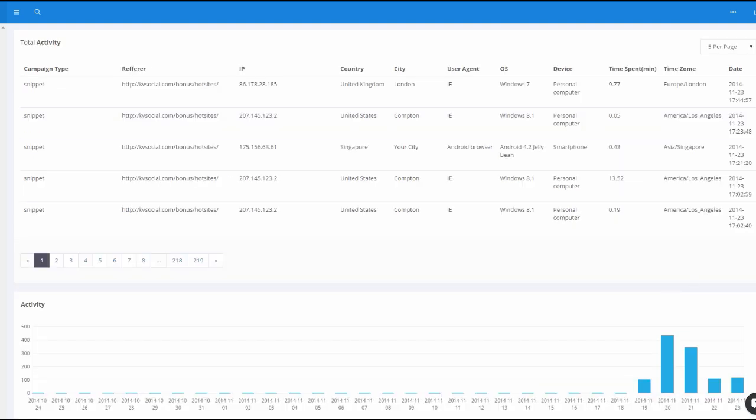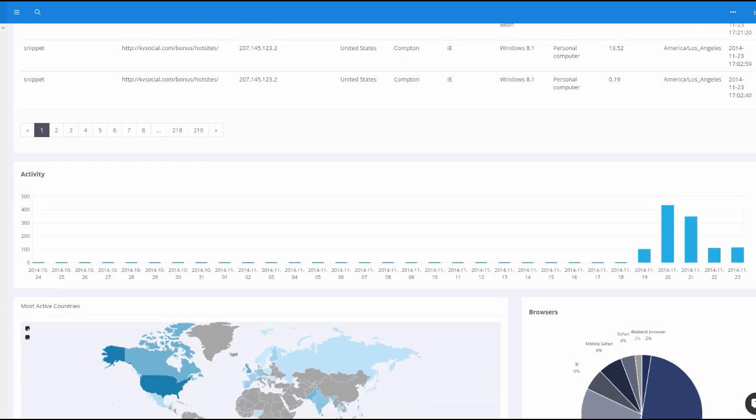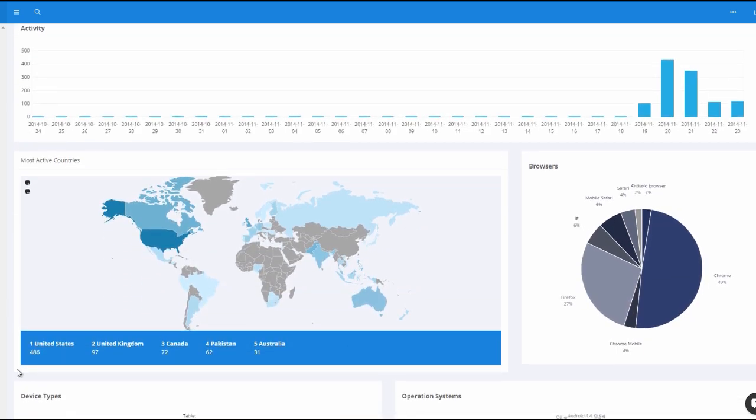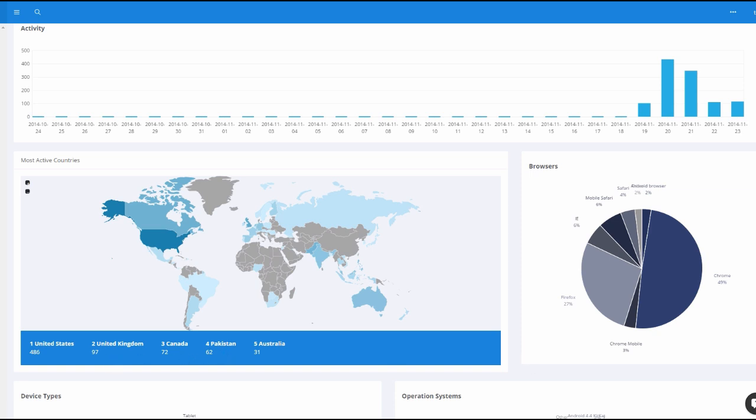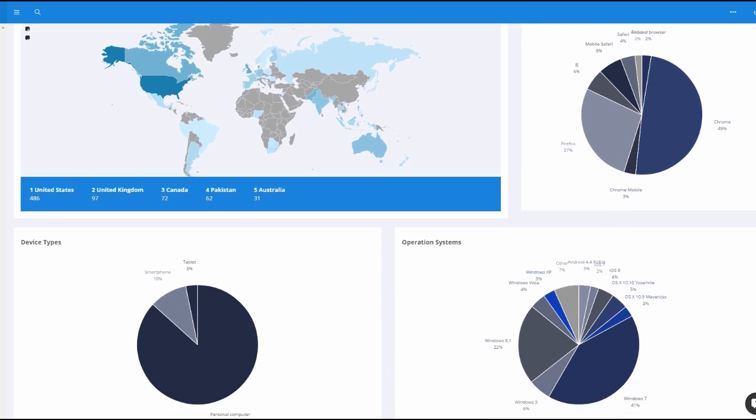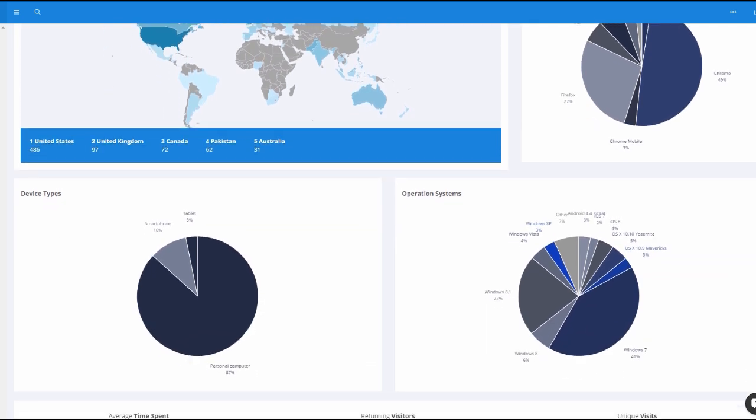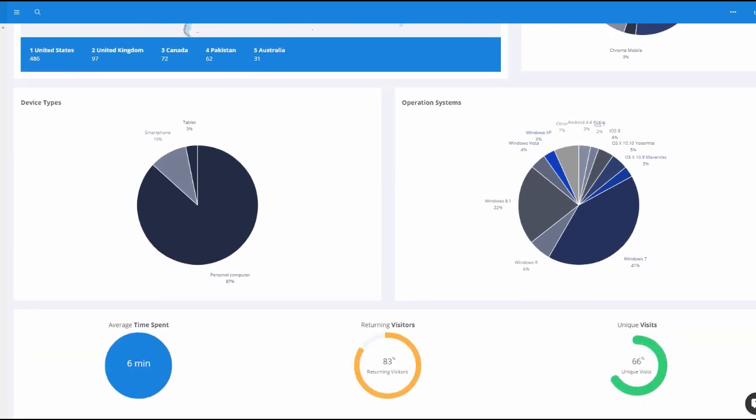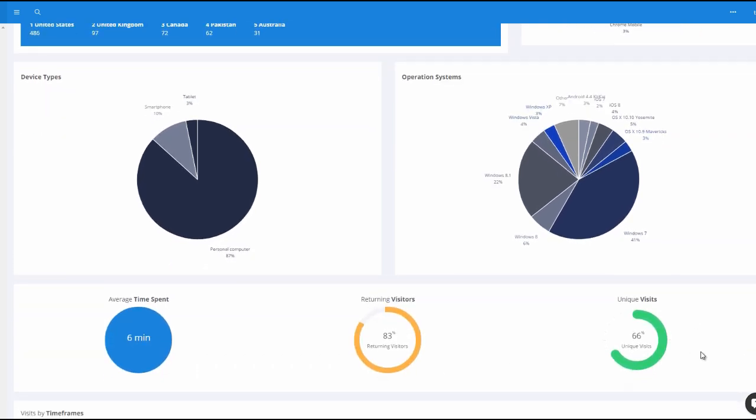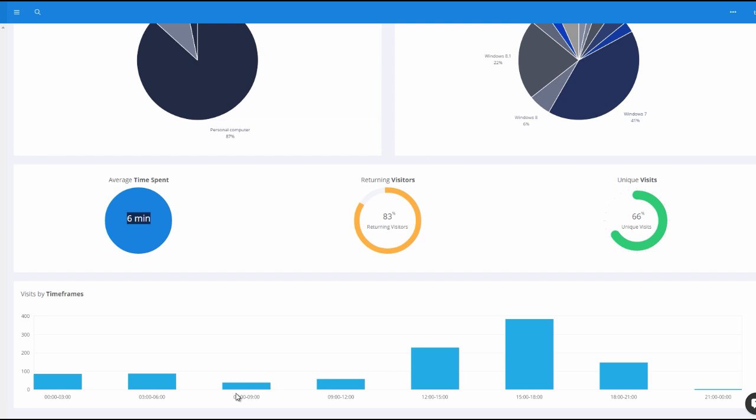All right. So I'm here and you can see that we already have tons and tons of data from this particular campaign. And then you can see exactly how many people came from the United States. 46, 97 from the UK, 72 from Canada, 62 from Pakistan and so on and so forth. Then you can see 49% Chrome users. You can see a lot of people coming from their personal computers. You can see what kind of operating systems they have, how many returning visitors there were, how many unique visits there were. And they were only there for six minutes, which I must say is not a very long time considering we had a pretty long video in that section. Then you also get visits by timeframes. So you know exactly what time people are landing on that page.